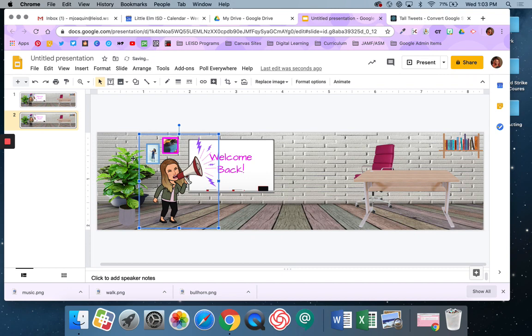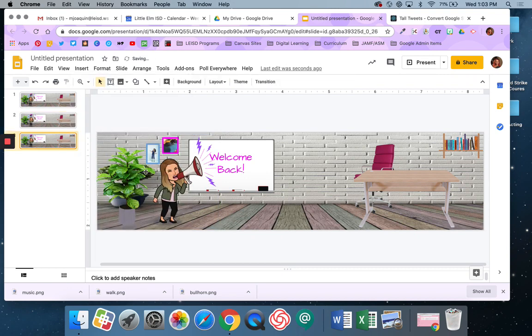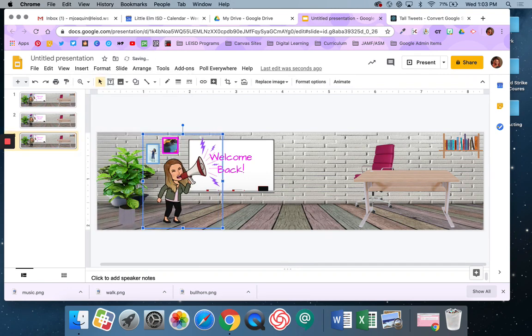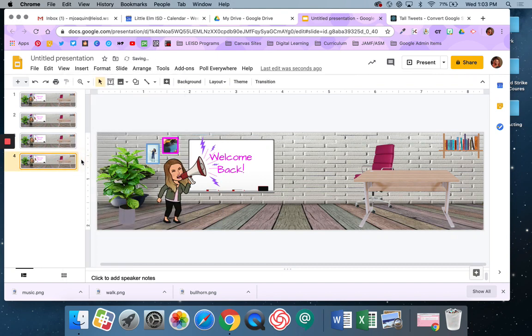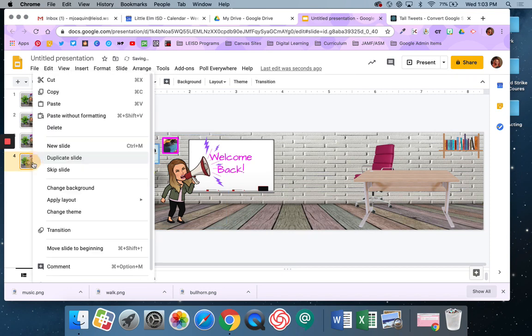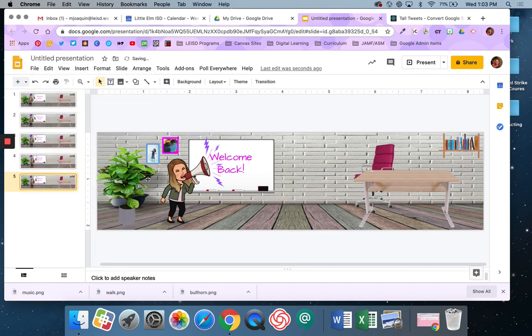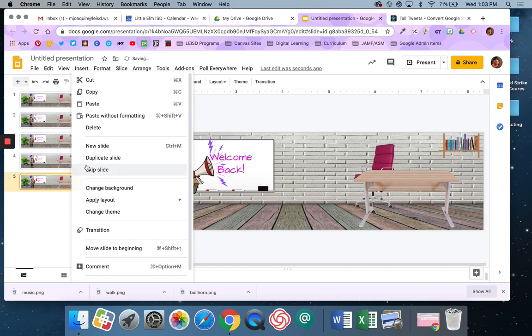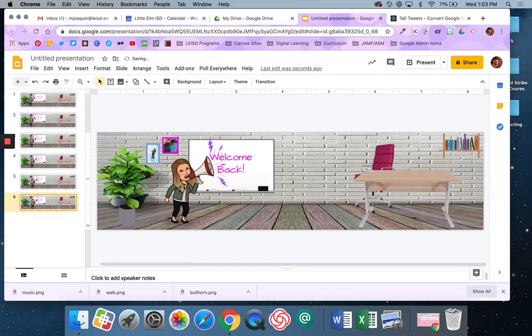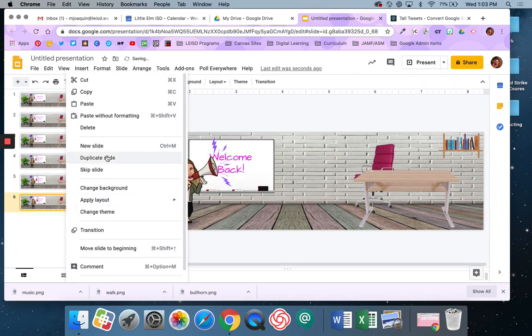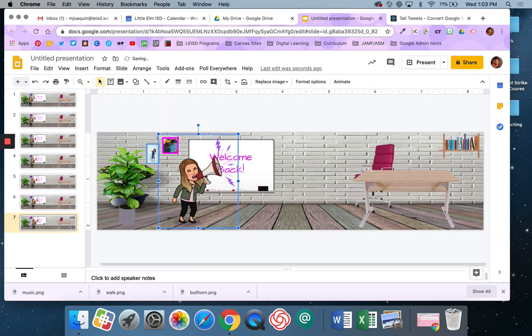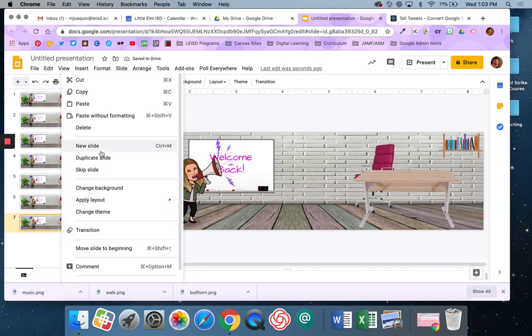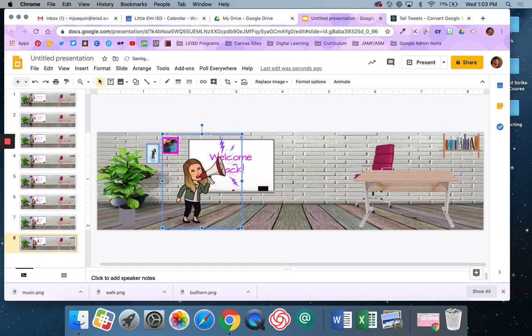And I'm going to arrow it over. And I'm going to duplicate my slide, arrow over, duplicate slide, arrow over. I'm going to continue duplicating slides and arrowing over. Okay, you get the idea.